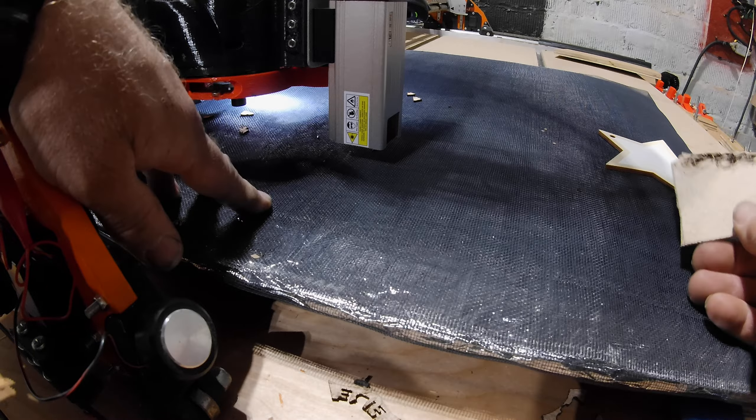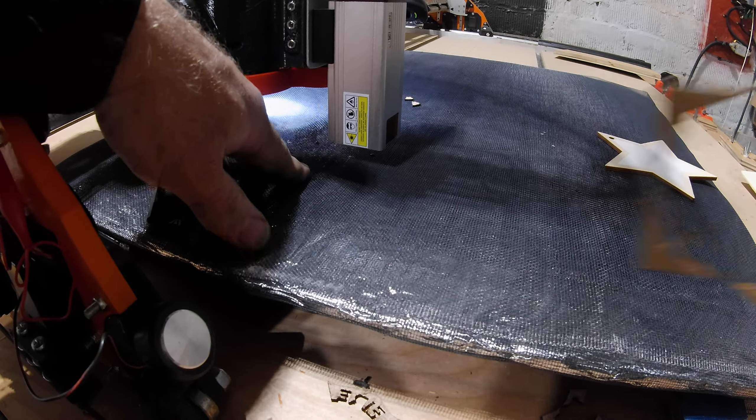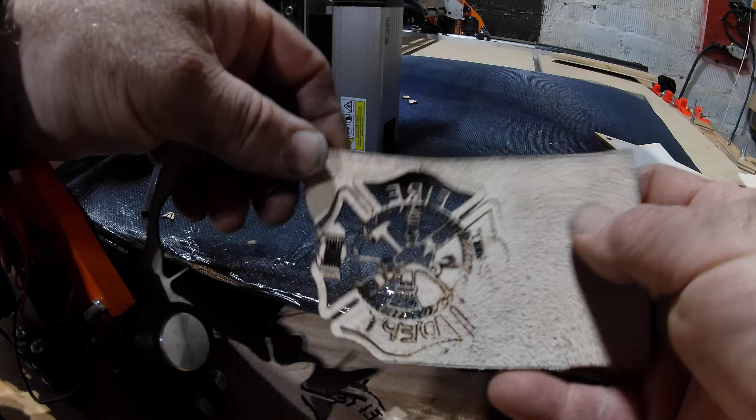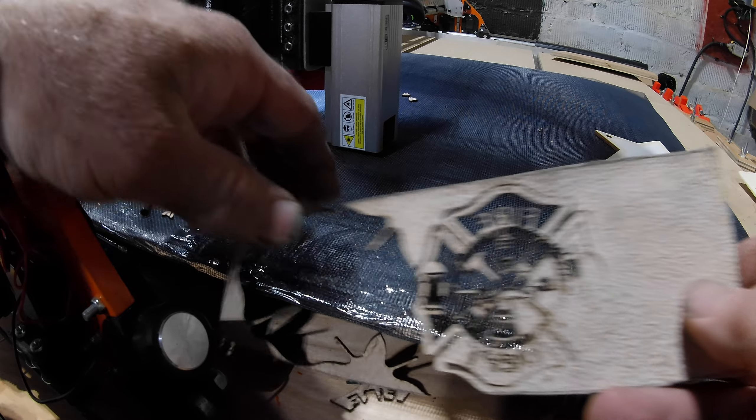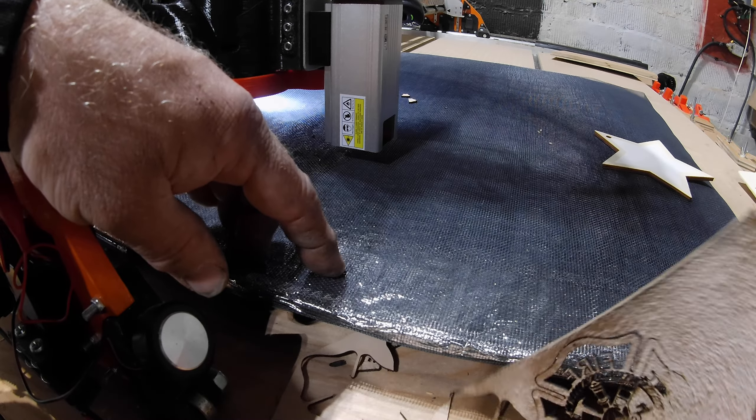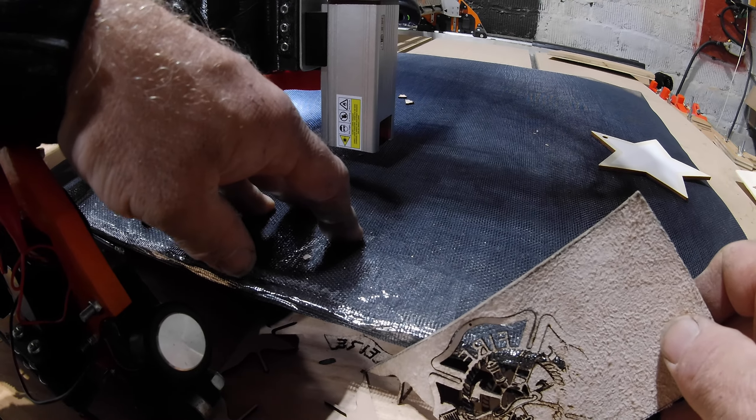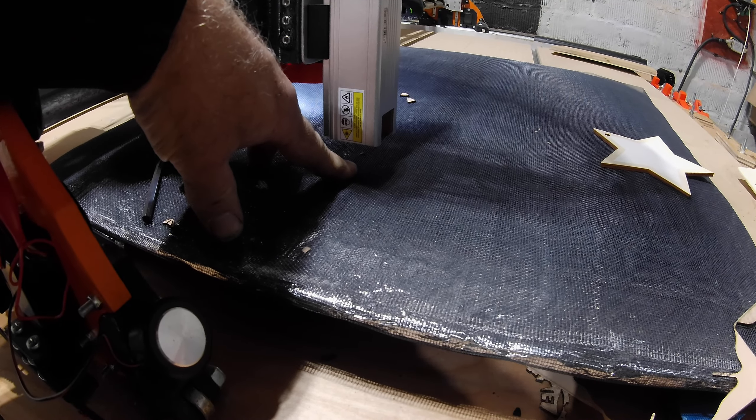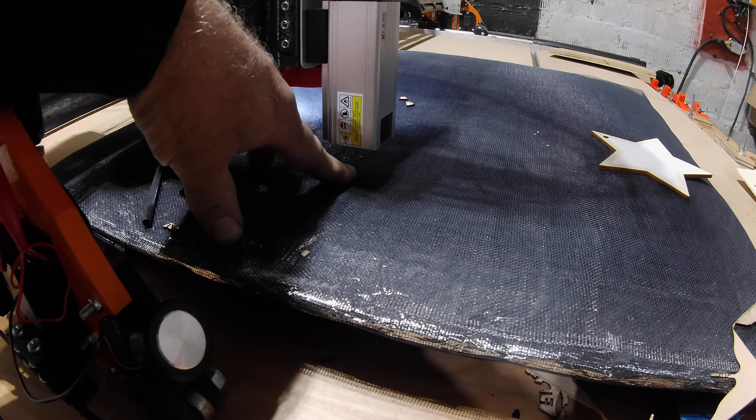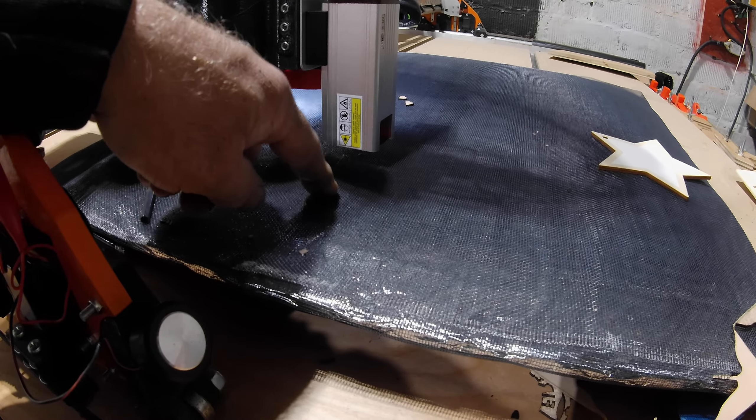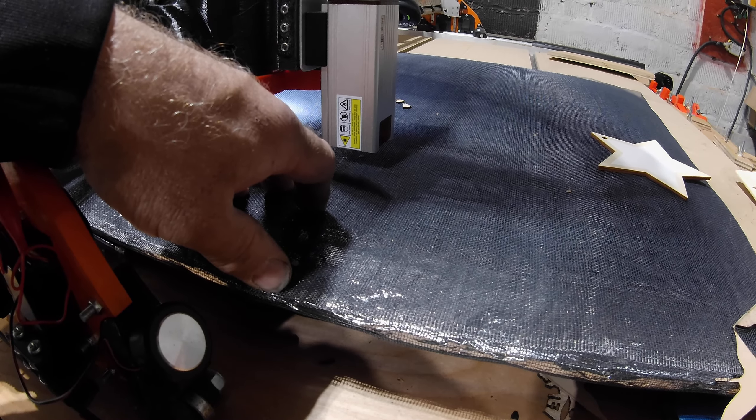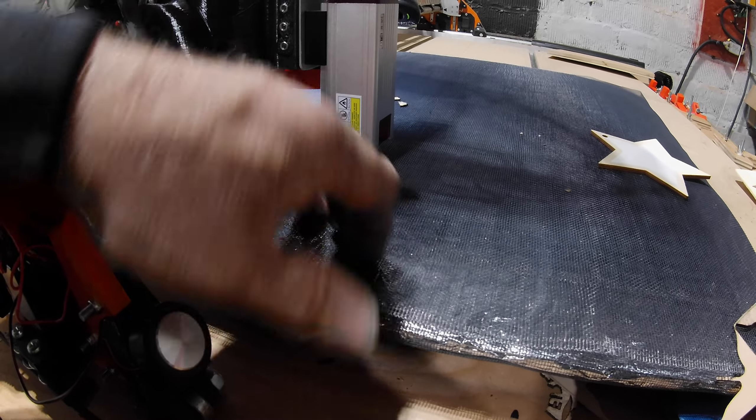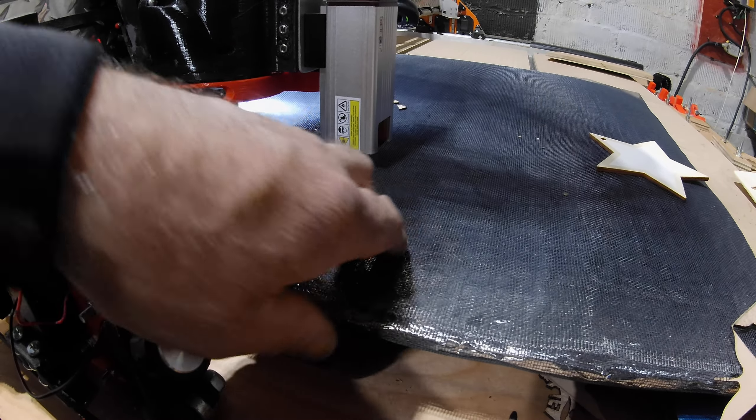Basically, the mesh allows air under the design so it doesn't burn the back of the design. It's got aluminum foil on it that keeps it, because once the laser leaves its focal point, it's not that hot. So once it gets through, and by the time it hits the aluminum, it's not as hot, but it keeps it from burning the rubber mat underneath.